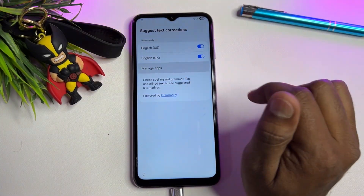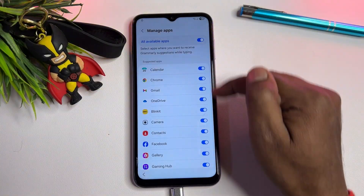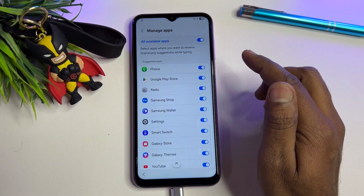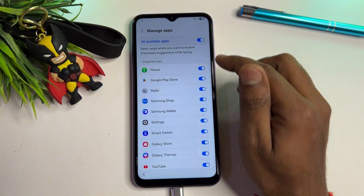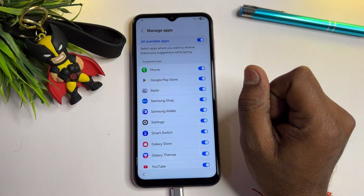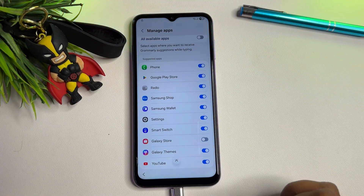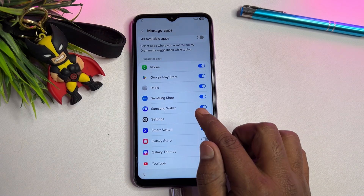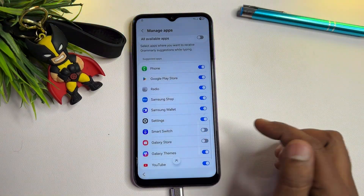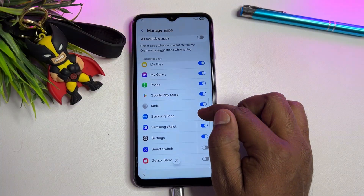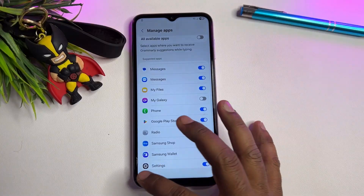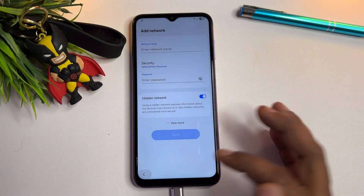This is the final step: click 'Suggest text corrections,' then open 'Manage apps.' After a moment, this page will come with lots of options. You have to turn off a few options here, like: Galaxy Store, Smart Switch, Samsung Shop, Samsung Wallet, and My Galaxy.